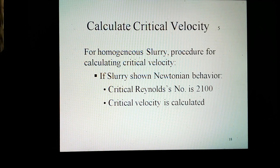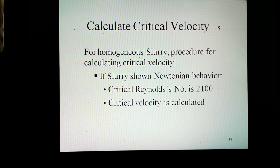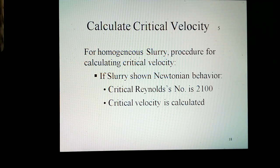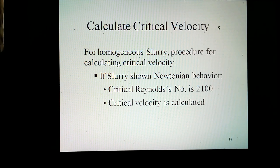Calculation of critical velocity for homogeneous slurry is described below. For heterogeneous slurries, the procedure is a little complex. For homogeneous slurry, if the slurry shows Newtonian behavior, then the critical Reynolds number is considered as 2100 and the critical velocity is calculated accordingly.